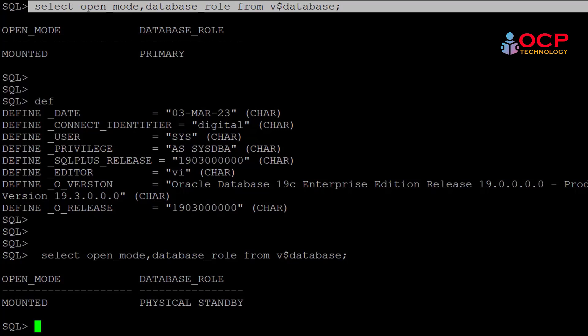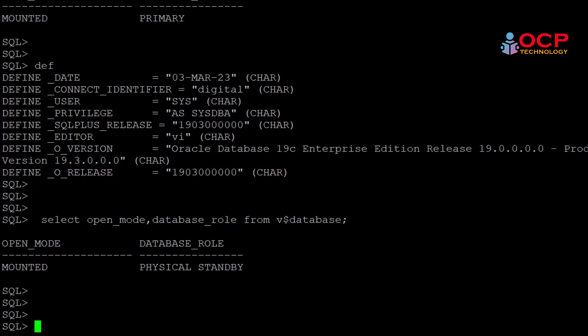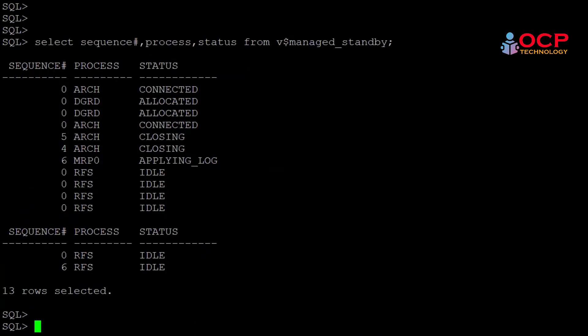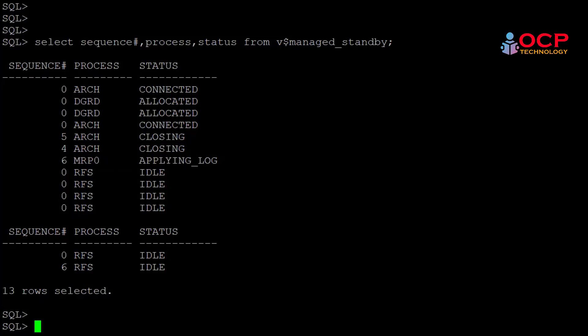Perfect. The database role is physical standby now. Let me check the Data Guard background processes. It should be running automatically. Yes, it is running.